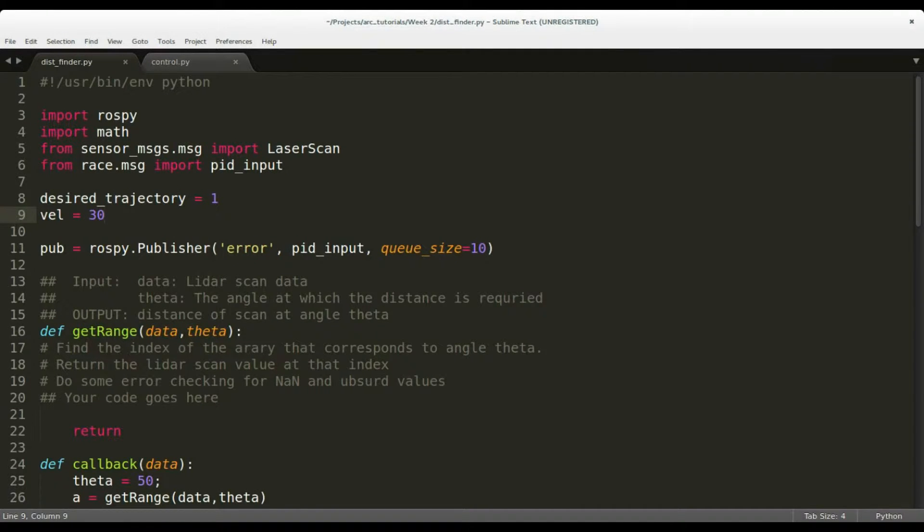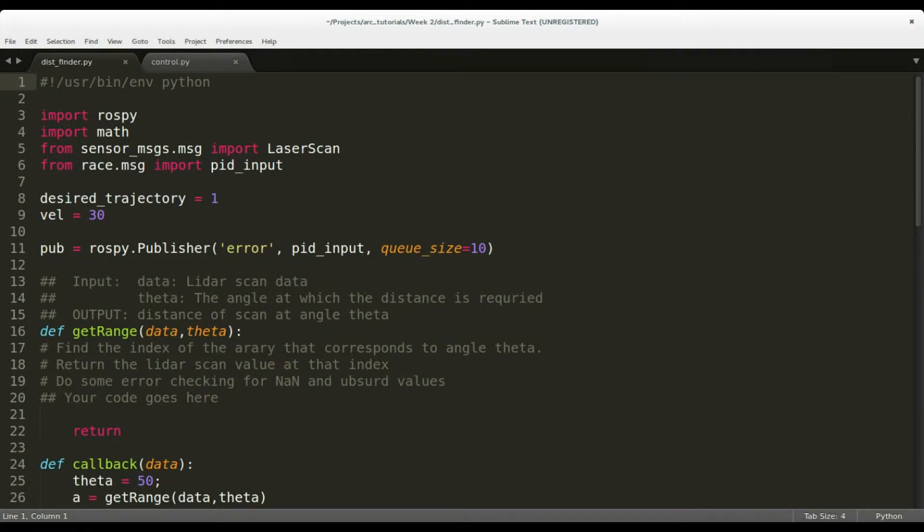In this video, we will walk you through the skeleton code provided and the fields that have to be completed to get our car moving parallel in the corridor.